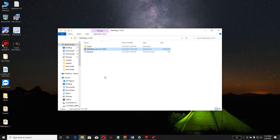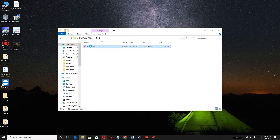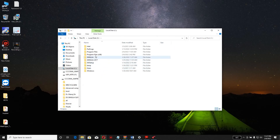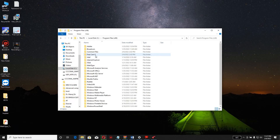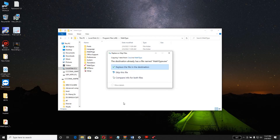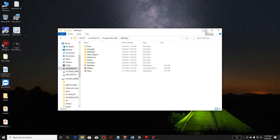Before installing the crack, do not open MathType, otherwise it will not work. Click on the crack, copy it, and go to where MathType is installed in the C drive. Open the Program Files folder, find MathType, and paste the crack there. Click on 'Replace the file in the destination' and the crack will be automatically installed. After that, you can easily open MathType.